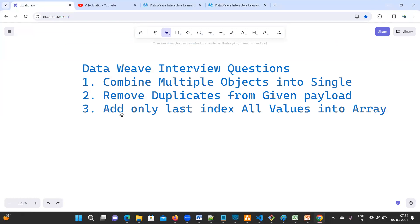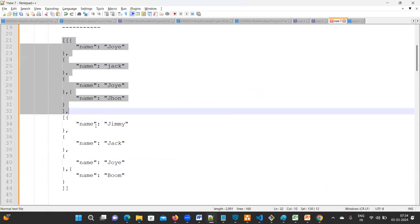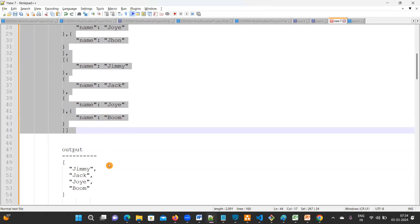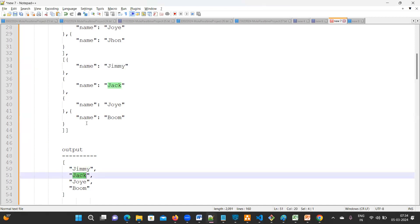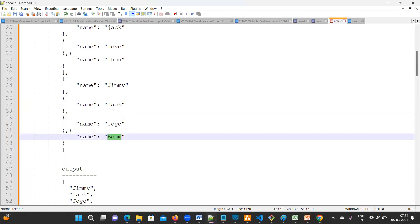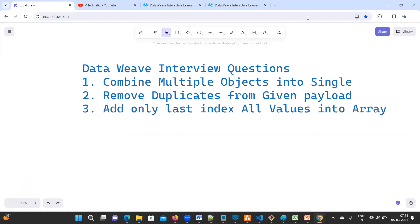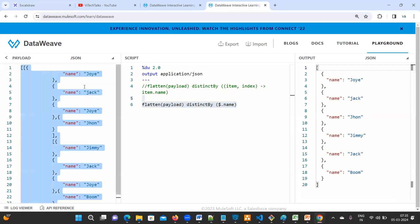Next, add only last index all values into array. What is this? We'll see. See the same input payload, the same input payload. They are expecting only values, not attributes. I mean not keys. Jimmy, Jack, Joy, Boom. Jimmy, Jack, Joy, Boom. Now, anyway, we do have this one. Either you can use this one, or I'll go with another one to solve this. Just go to Google and type DataWeave playground.